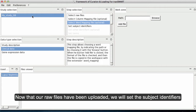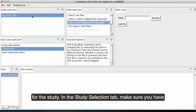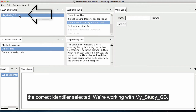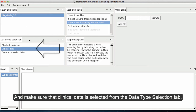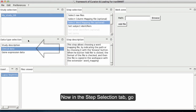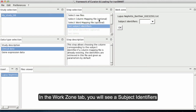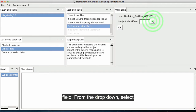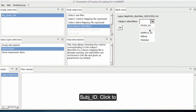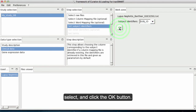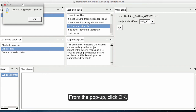Now that our raw files have been uploaded, we will set the subject identifiers for this study. In the Study Selection tab, make sure you have the correct identifier selected — we are working with My Study GB — and make sure that Clinical Data is selected from the Data Type Selection tab. In the Step Selection tab, go to Set Subject Identifiers and click to select it. In the Work Zone tab, you will see a Subject Identifiers field. From the drop-down, select Subj ID, click to select, and click the OK button. From the pop-up, click OK.